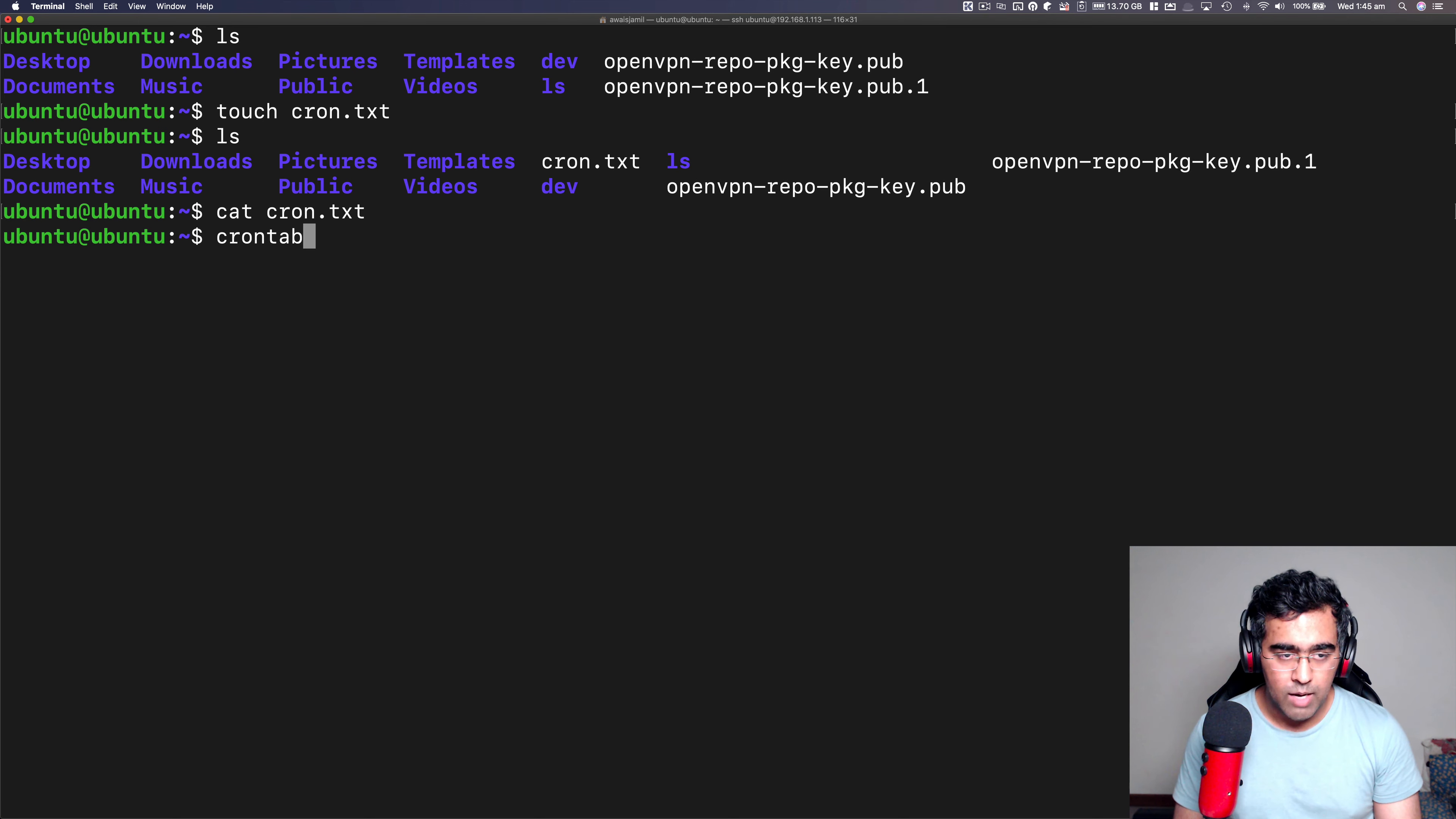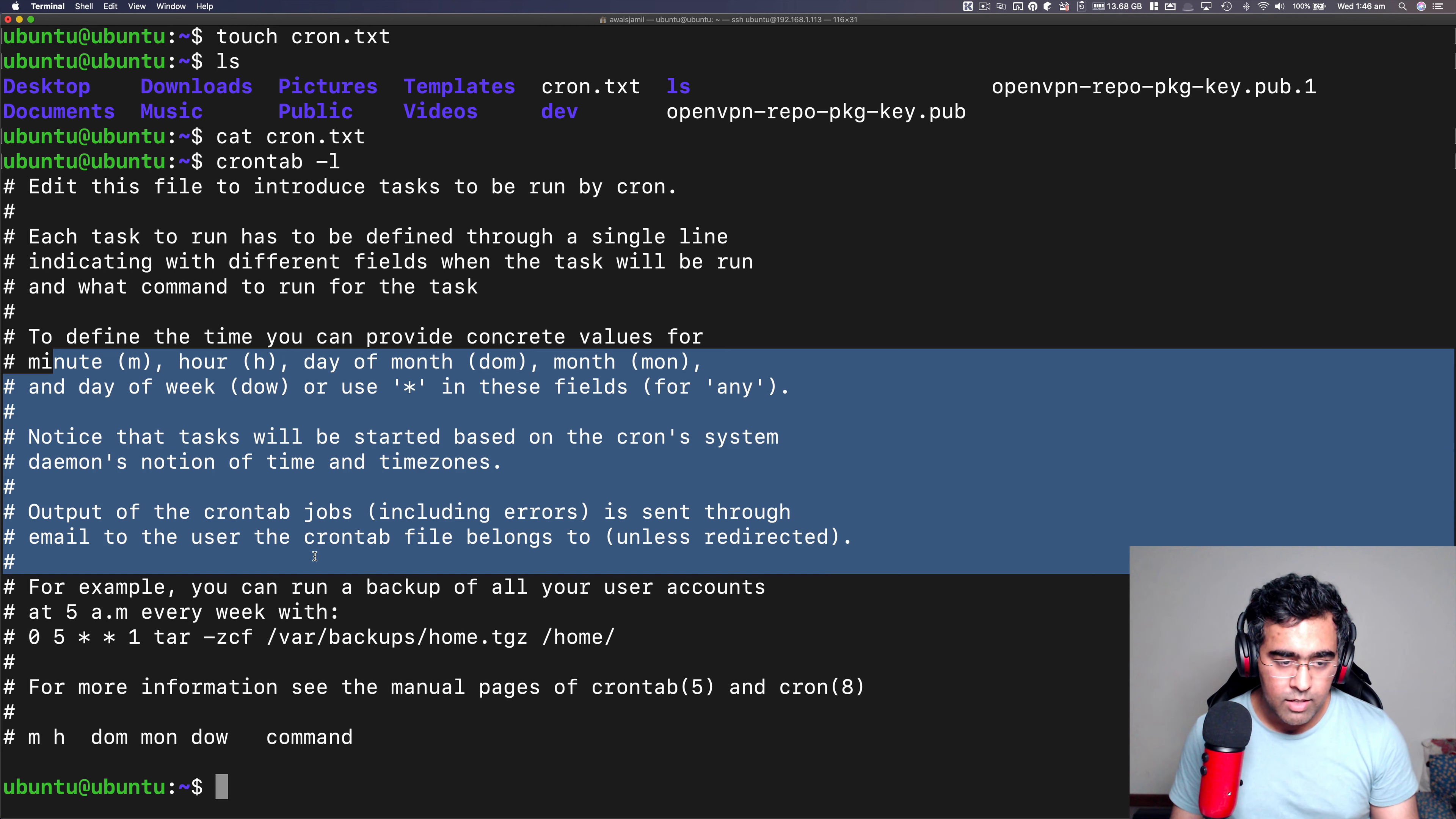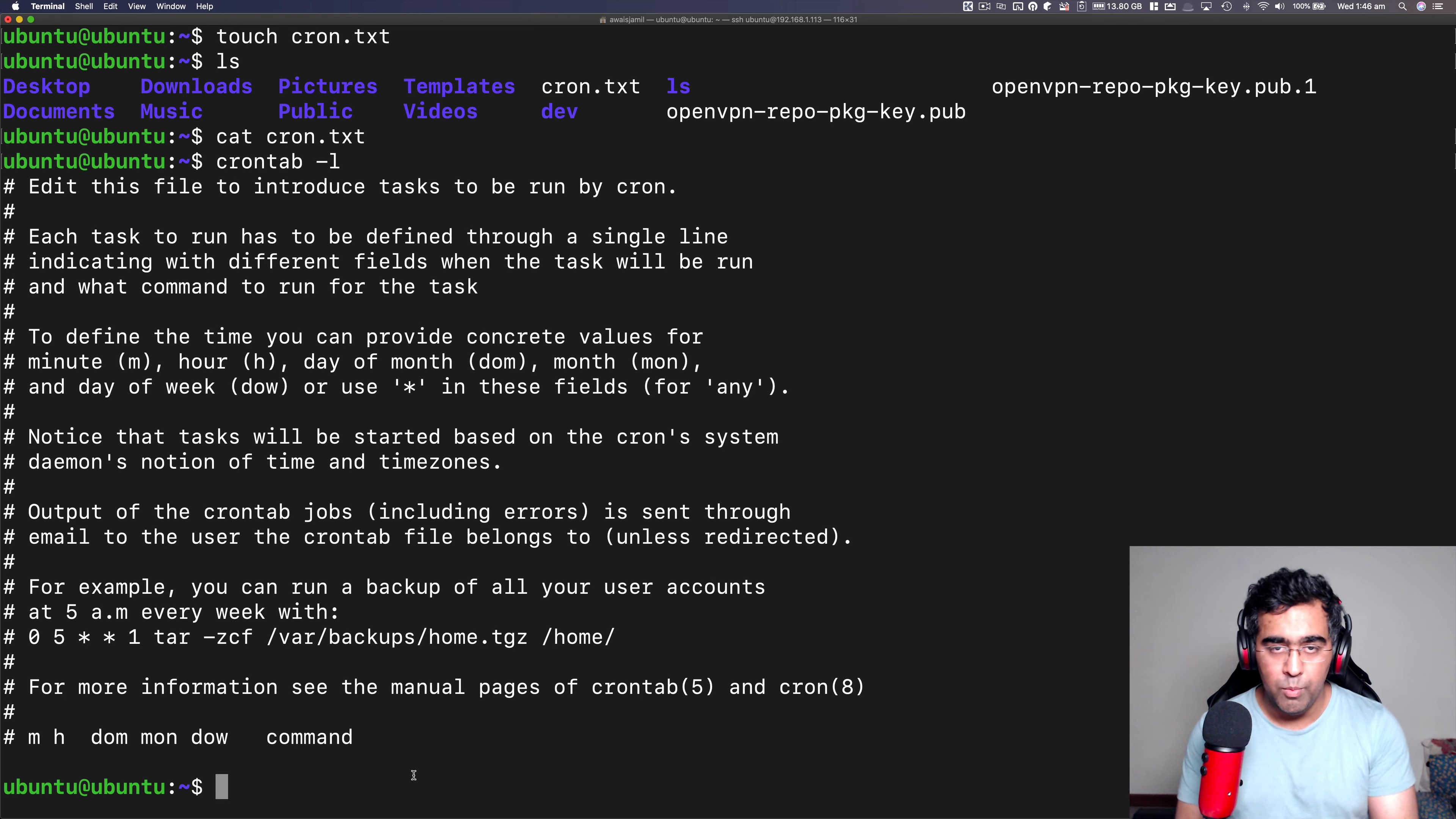First of all, I'm going to say crontab space dash l, press enter or return. And here it shows me this text. This is the file that will be used to set up your cron job. Anything you write here, followed by proper syntax, it will be called a cron job. So right now, there is no cron job setup. There are some information in this file. Now this file can be used to set up cron job, but we want to open this file.